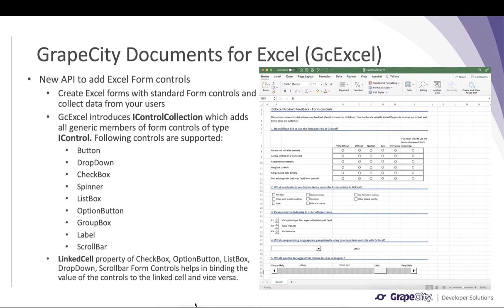Moving on to new features in GC Excel, in this release we have added the ability to add form controls to spreadsheets. GC Excel adds the IControl collection which holds all generic members of form controls of type IControl. Some of these controls also have a linked cell property, which you can use to bind any value to the controls and vice versa — so you can retrieve the value of any control using its linked cell.